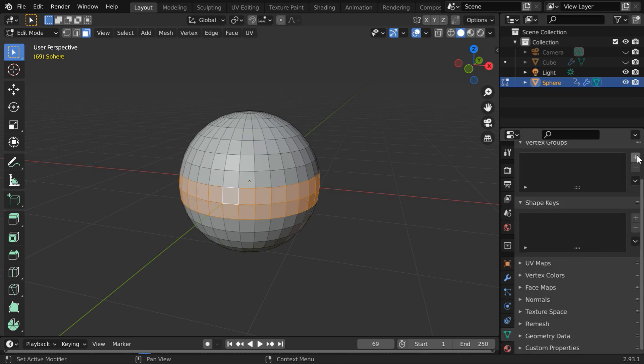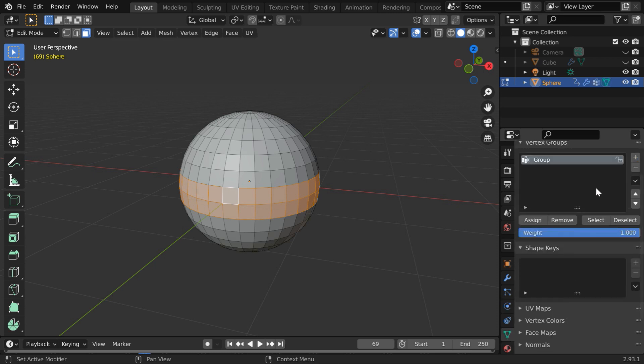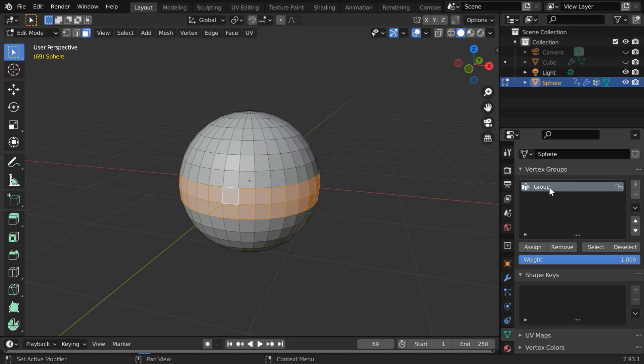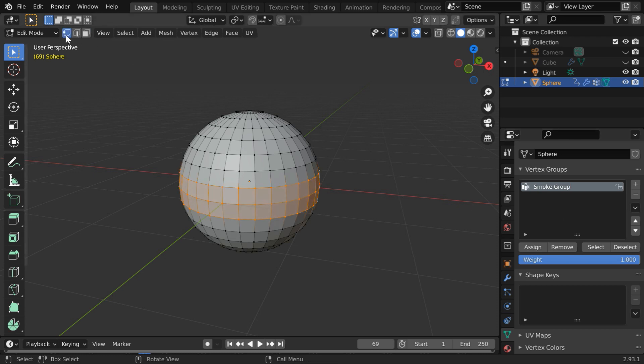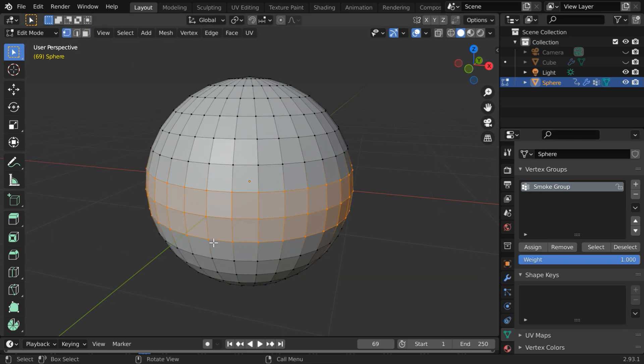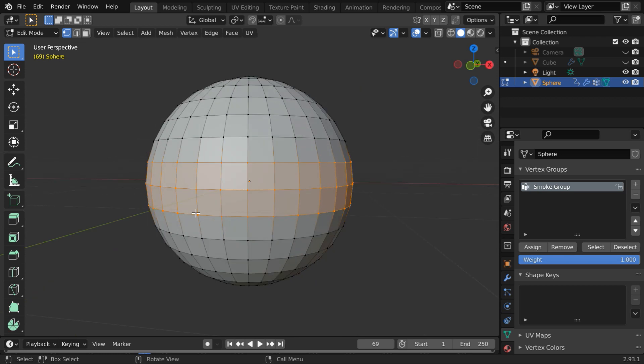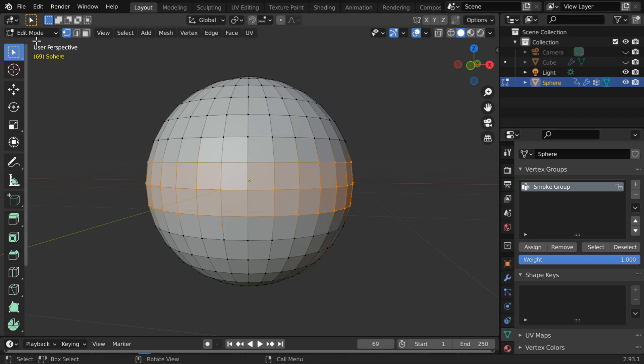And click on this plus button so a new group is created here. Let us rename this vertex group as smoke group. Now turn on the vertex selection mode so all the vertices within this selected area are now selected. We will group them together under this vertex group so click on this assign button.